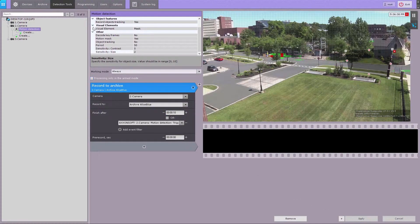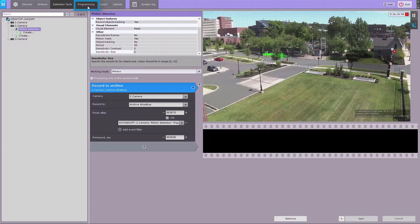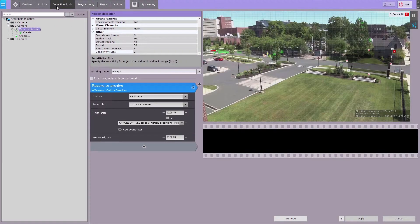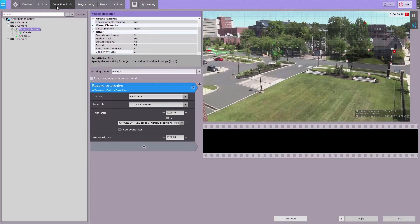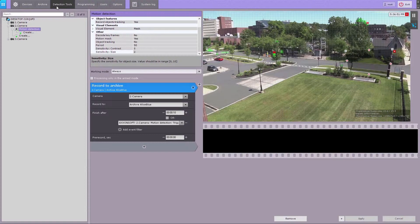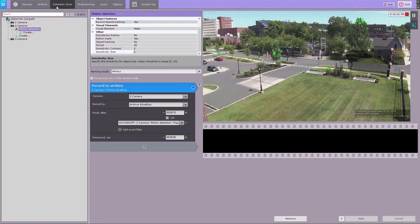After the automatic rule is created, it appears on the list on the Macro tab. The VMD configuration is now complete.